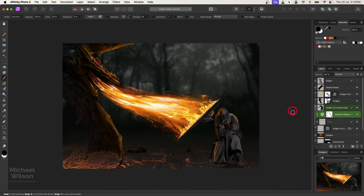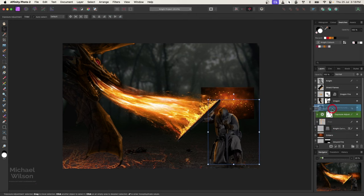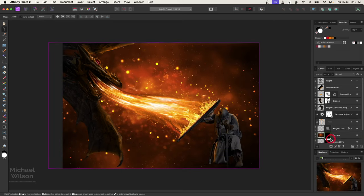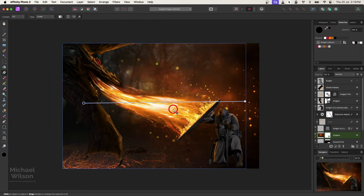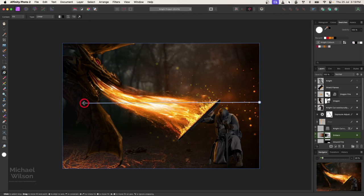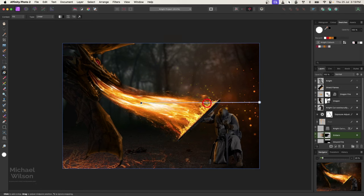We've still got another picture to add. We'll turn on these embers and get them positioned just behind the knight. I'm going to stretch them over the whole photo. We'll add a mask and come back to our gradient tool. About there I think looks good.